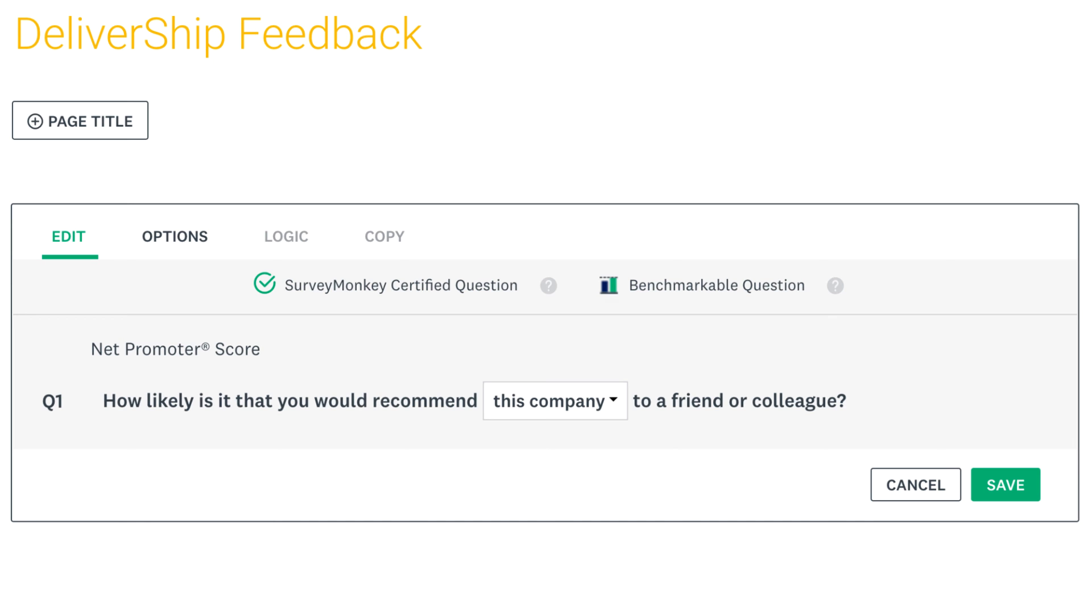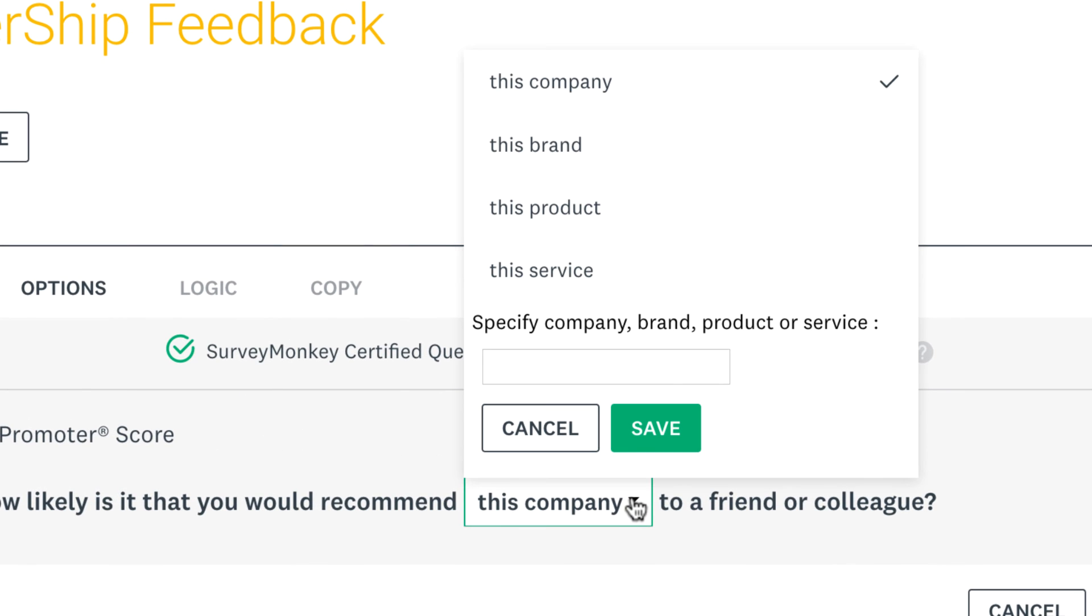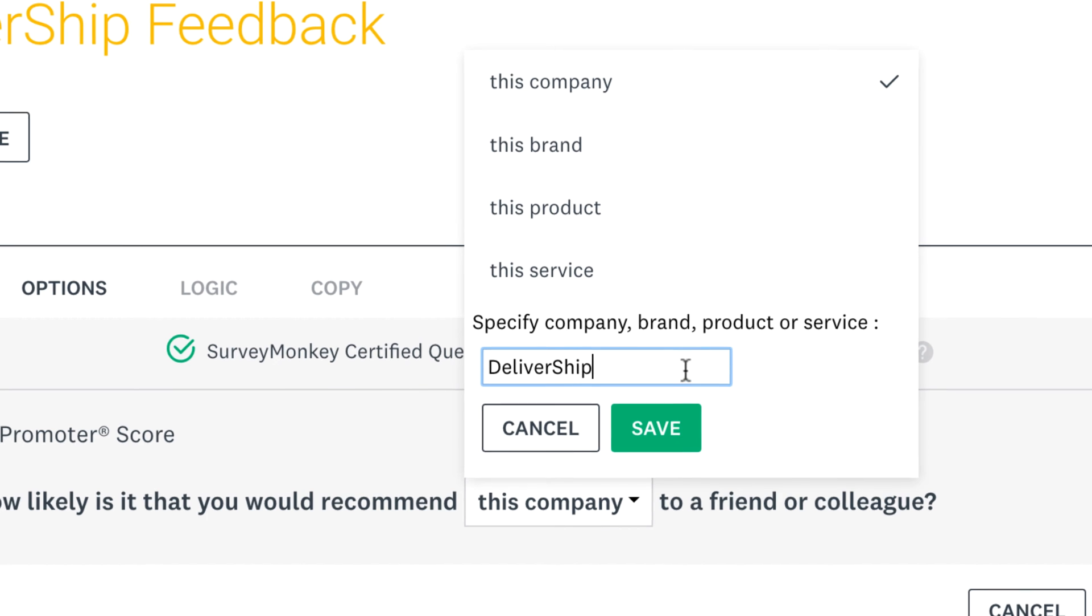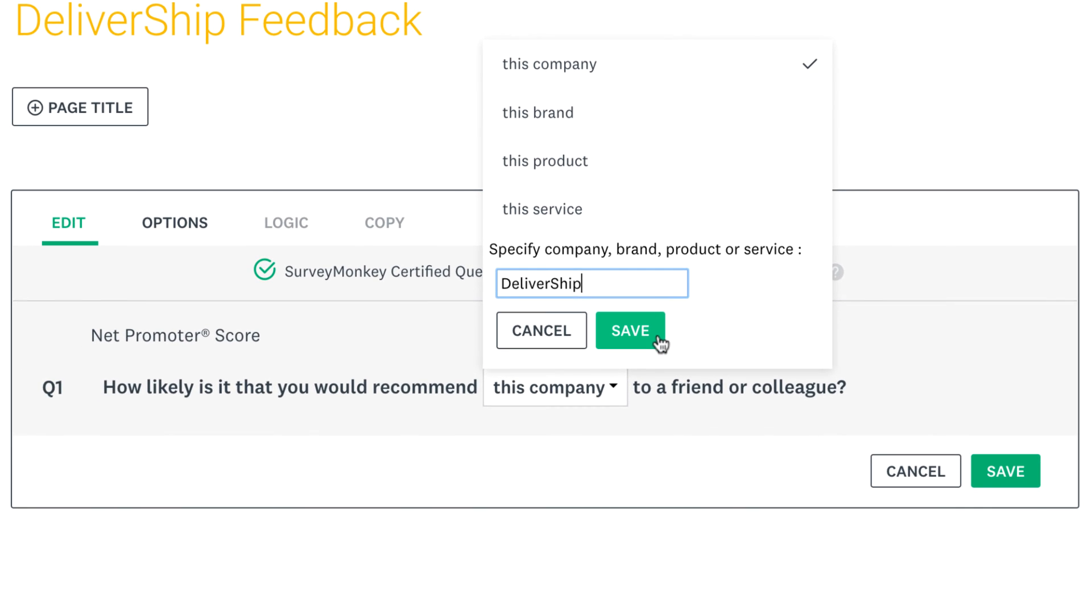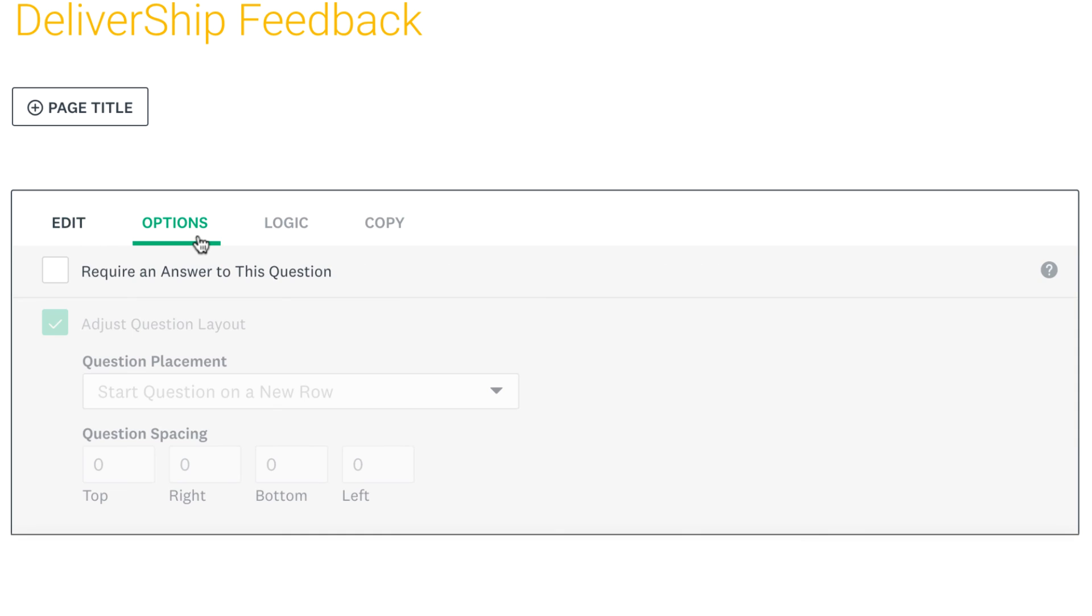Because it's a trademarked and benchmarkable question, the text or scale of it can't be edited, but you can specify the company, brand, product, or service that the question is about. All that's left is to click options if you'd like to make the question required.